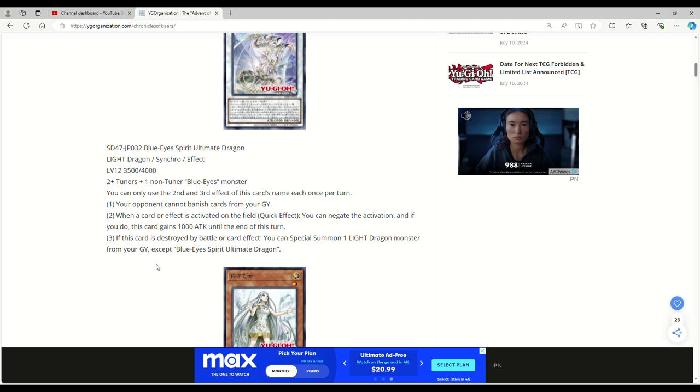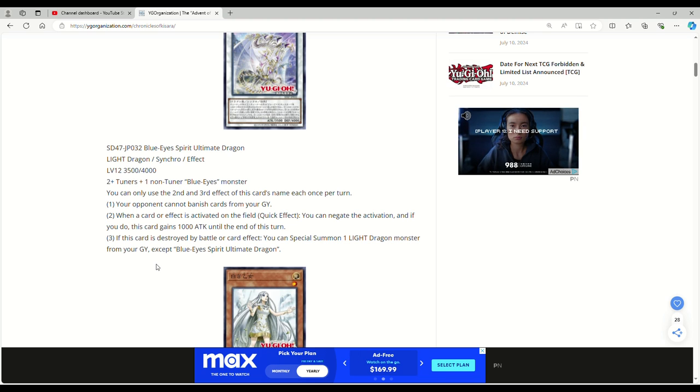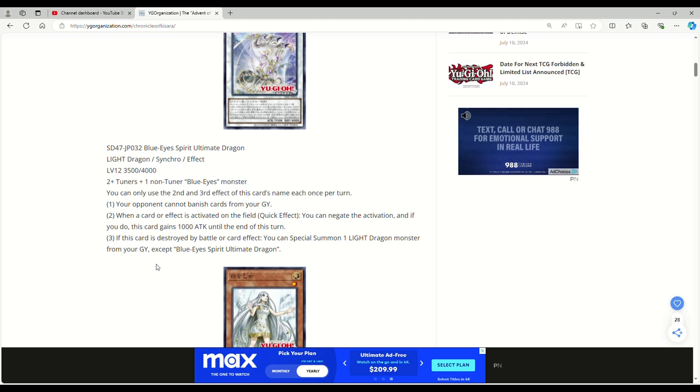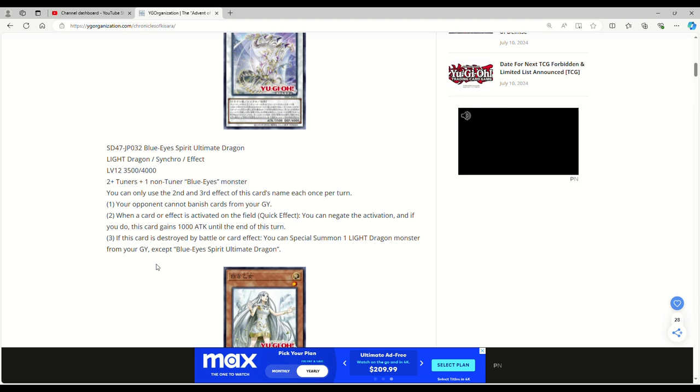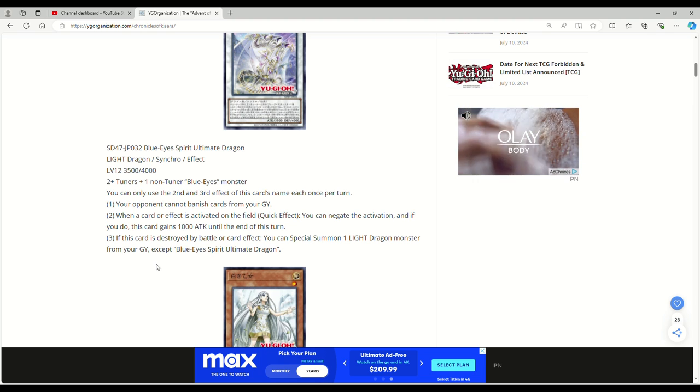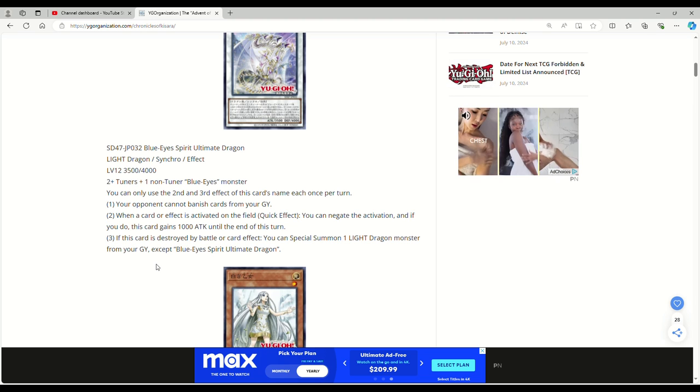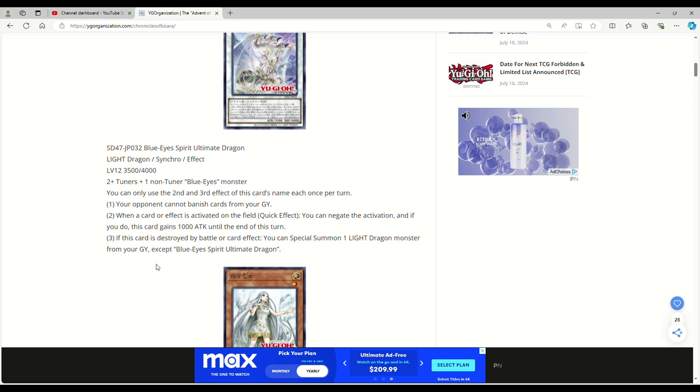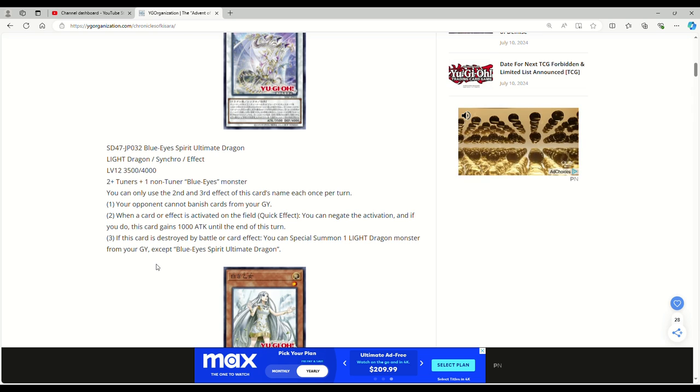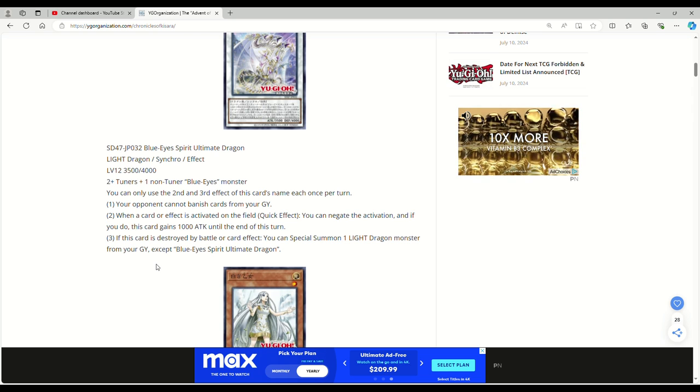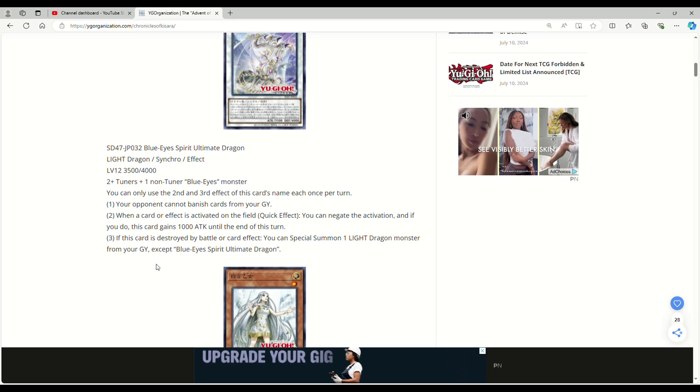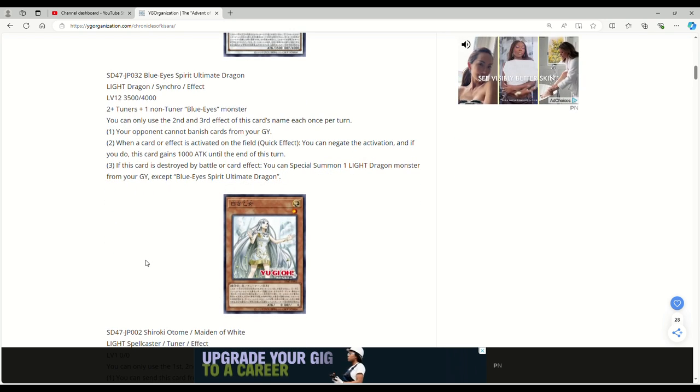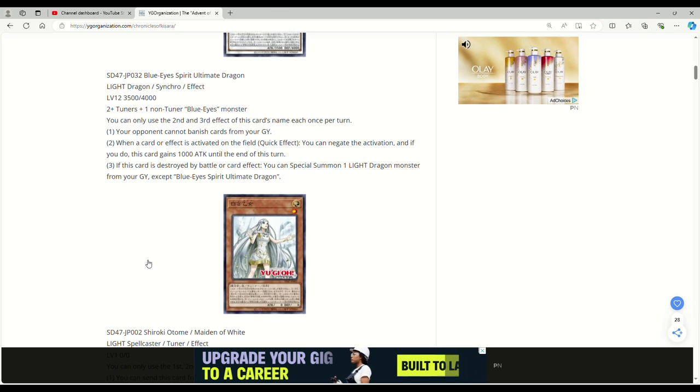Two tuners plus one or more non-tuner Blue Eyes monsters. Now, these articles that YGO organization posts actually get a lot of comments, and some people were asking how are you going to cheese or rather get this out? But you do cheese it out. You can cheese it out with either Crimson Dragon, or you use the original Blue Eyes Spirit Dragon to get out Blue Eyes Ultimate. So the two tuners thing isn't a big deal. And keep in mind it says two plus, so you could use more than two tuners. But you still have to use the one non-tuner Blue Eyes monster.